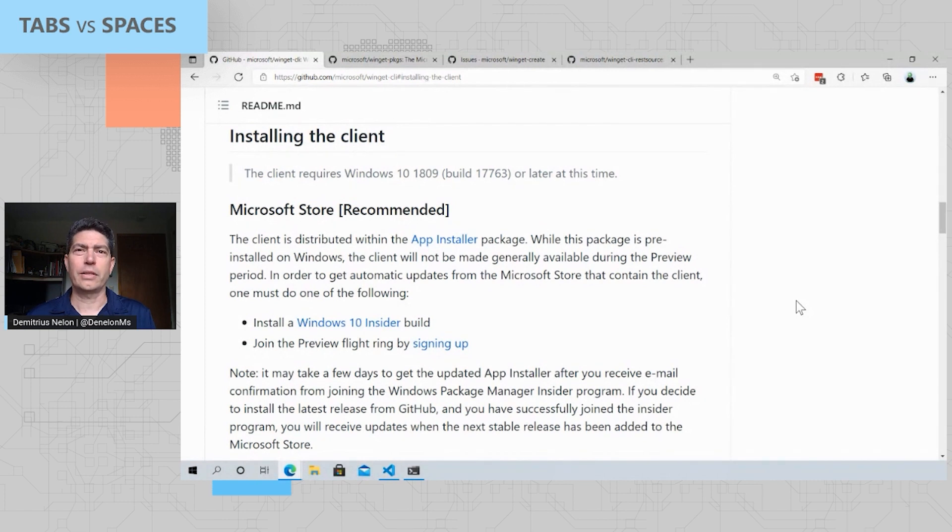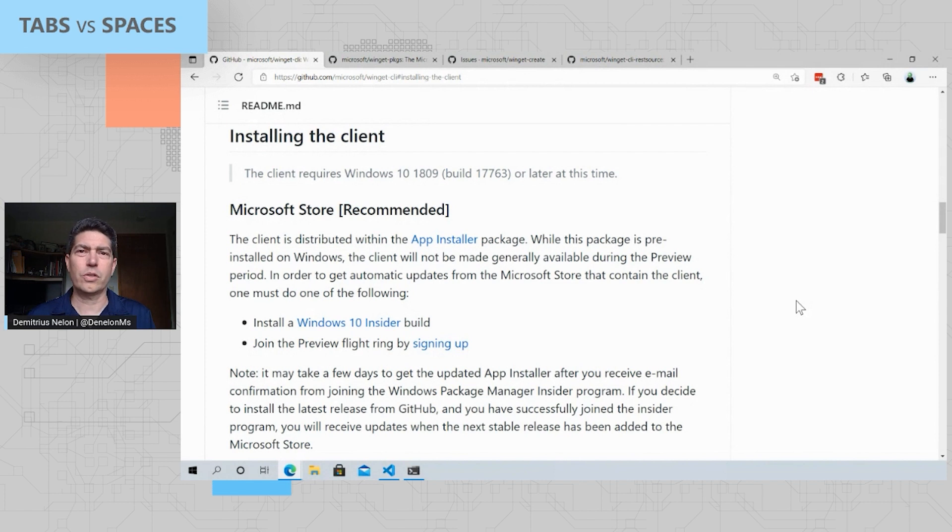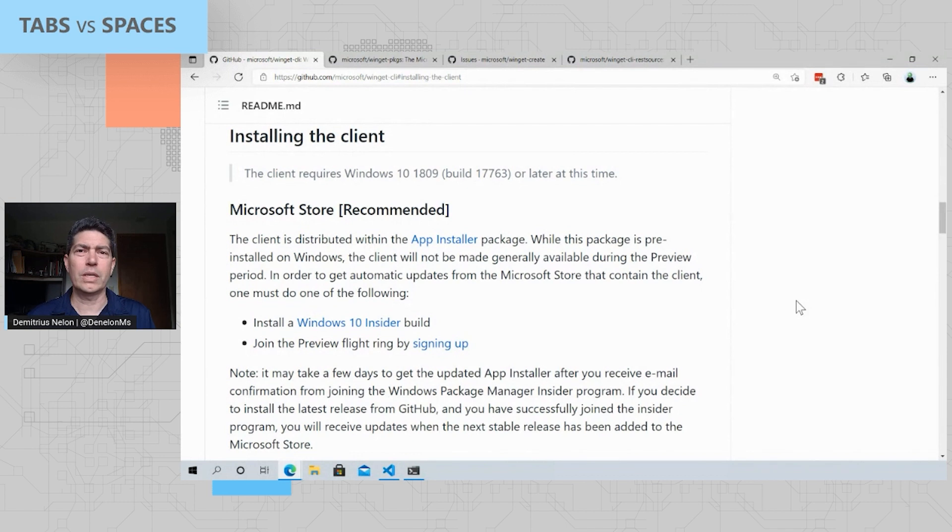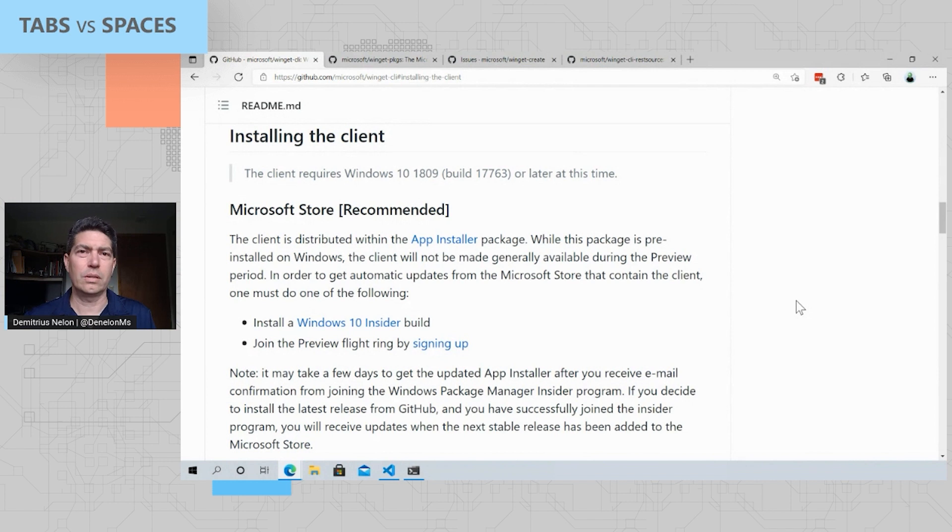So your first question is likely to be, how do I install this? You can go to our GitHub repository, you can find the instructions for installing the client. We also have an Insider program you can sign up for if you want to get dev builds, or if you're running a Windows Insider build, you'll automatically get Insider builds of the Package Manager as well.